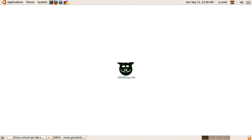Hello, this is Josh and you are watching a video tutorial on blindhog.net. Today's tutorial we're going to continue working on the Virtual Voice Lab. The Virtual Voice Lab started back in 2008 and it's been in kind of a stale mode. I've had problems with my home lab, big projects at work, and it's been hard to find time to focus enough to continue on with the project. Anyway, I'm back at it again so hopefully I can stay focused and get some good tutorials out of the lab.